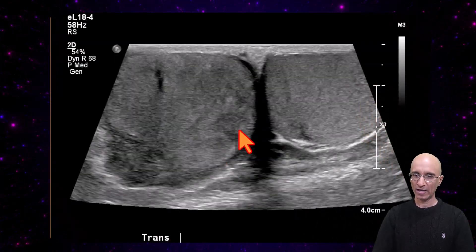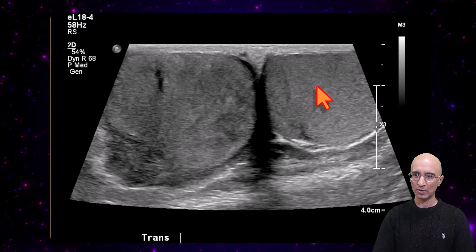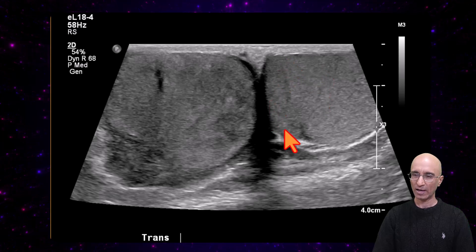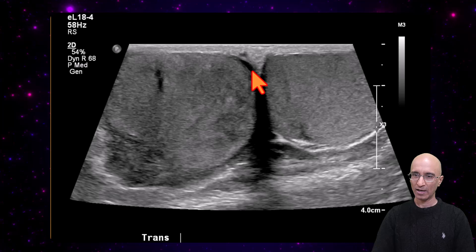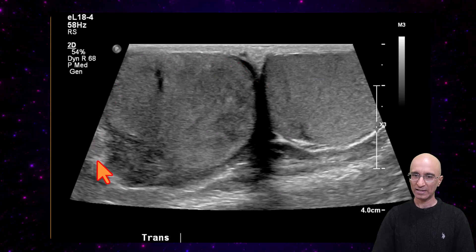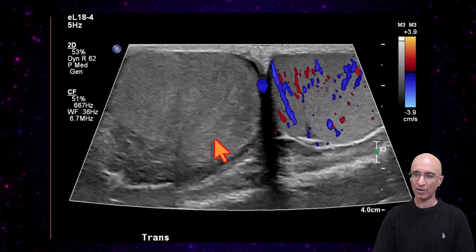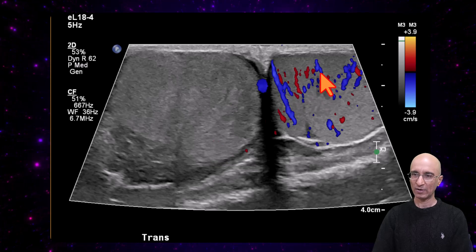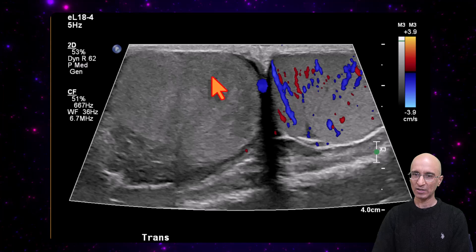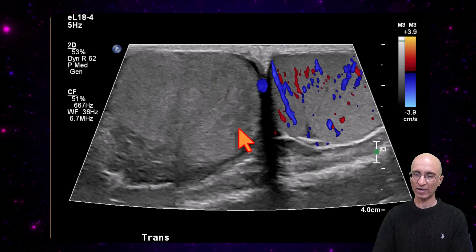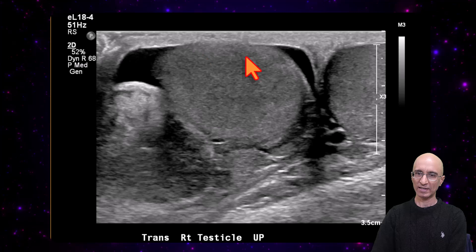On the ultrasound images we have the straddle view, or the buddy view. We have normal appearing left testicular echo texture. On the right side, the testicle is enlarged with heterogeneous echo texture. On the color images, we have normal color Doppler signal on the left side, but no color Doppler signal is identified on the right side. We also have a small right-sided hydrocele.